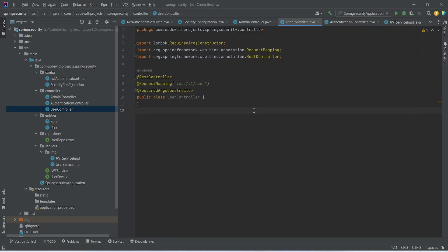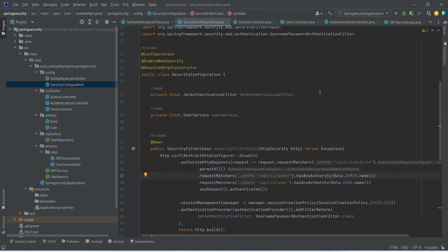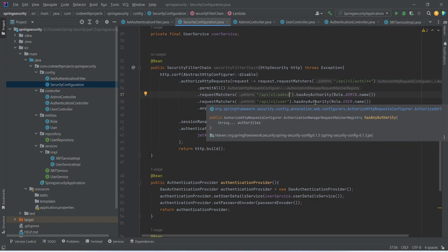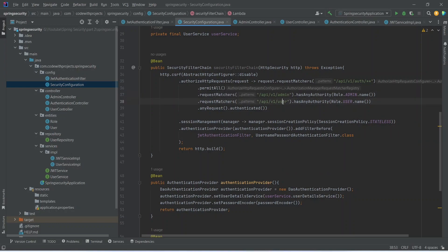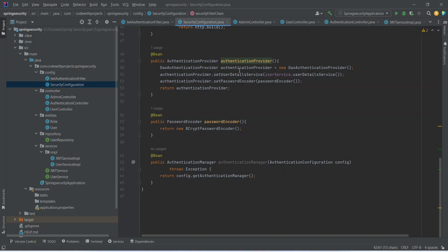So that's it for this video. In this video we added our security configuration. In the security configuration we disabled the CSRF, we added our auth endpoints which we don't want to authorize, and we added the request matchers for admin and user roles so only admin can access the admin URL and only a user with the role of user can access the user endpoint. After this we gave the authentication provider to Spring Security and we created the beans for authentication provider, password encoder, and authentication manager.